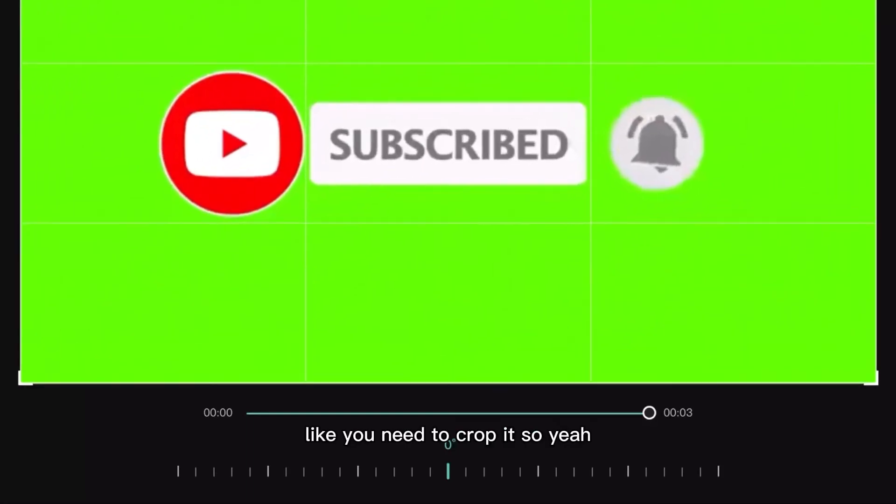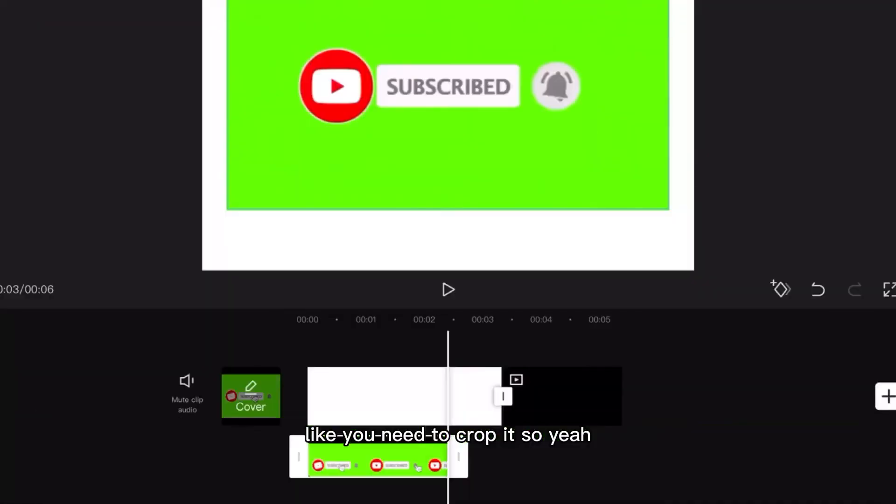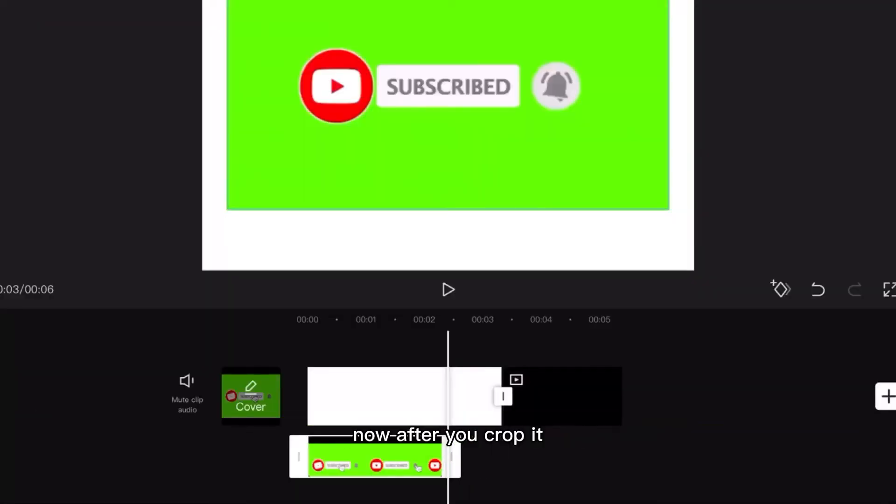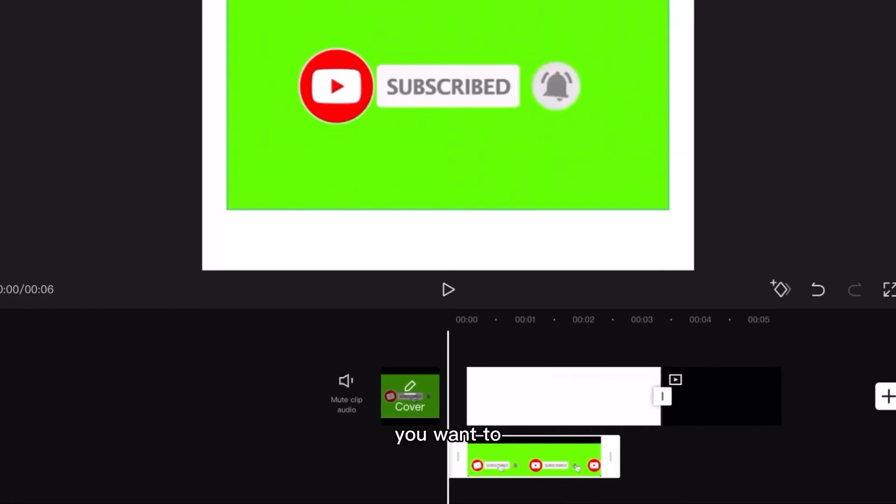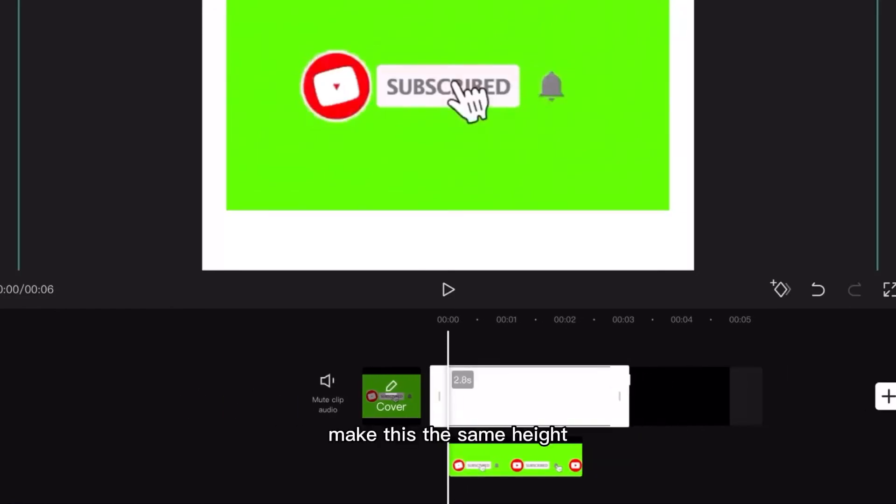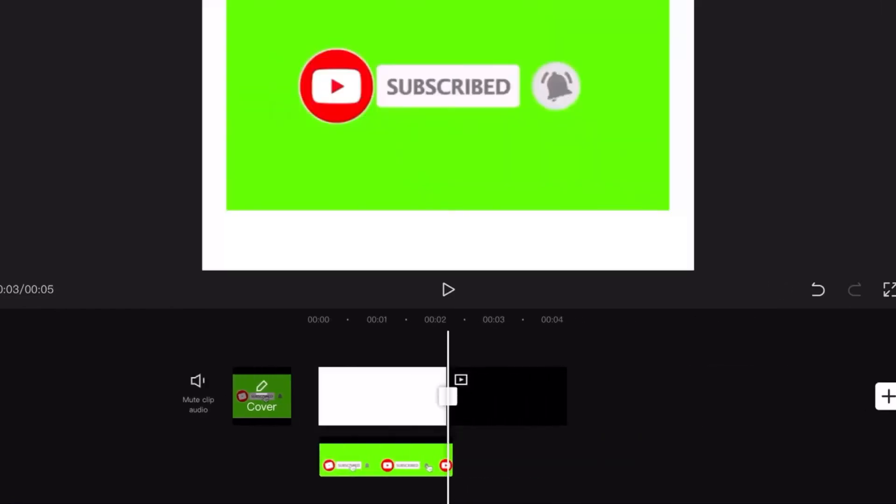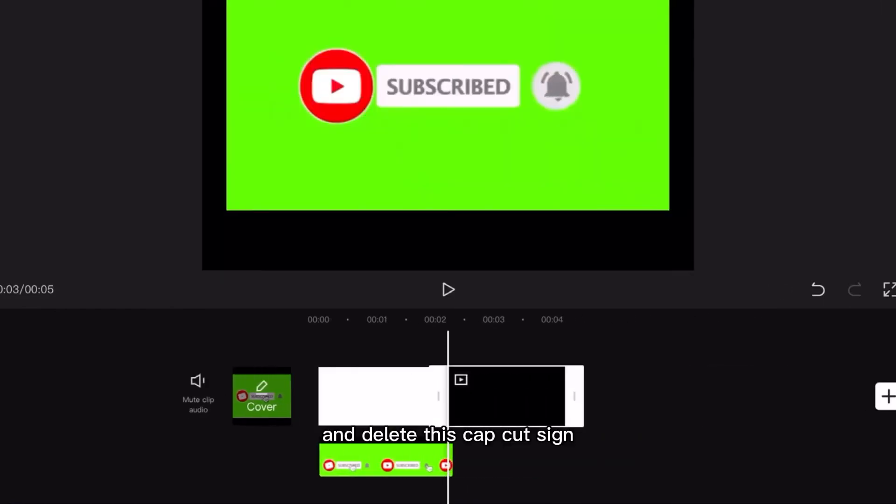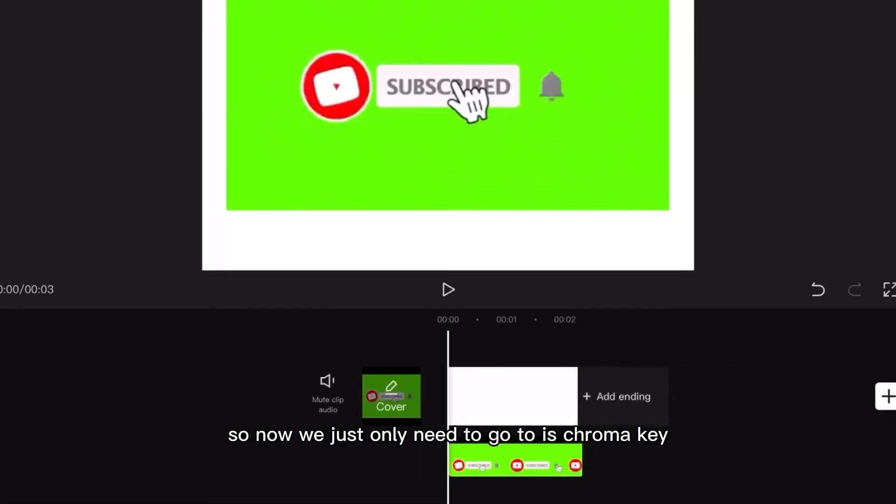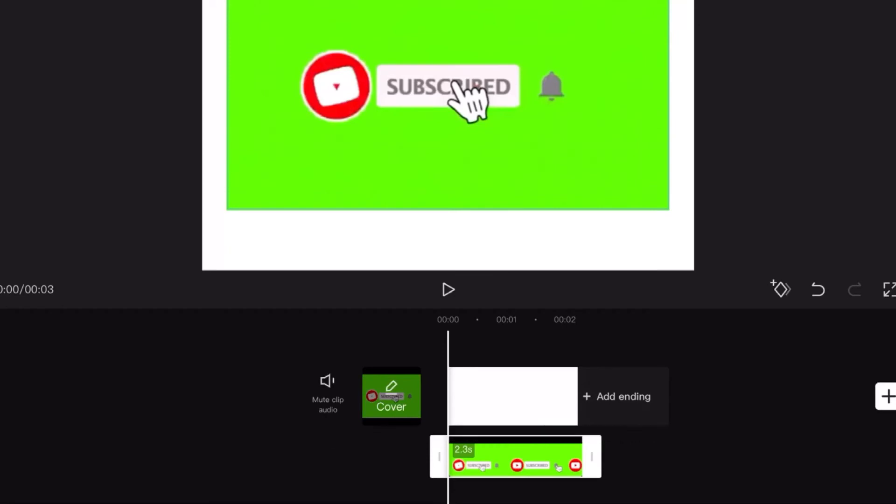So now after you crop it you want to make this the same height and delete this CapCut sign. So now we just need to go to chroma key then you press intensity.